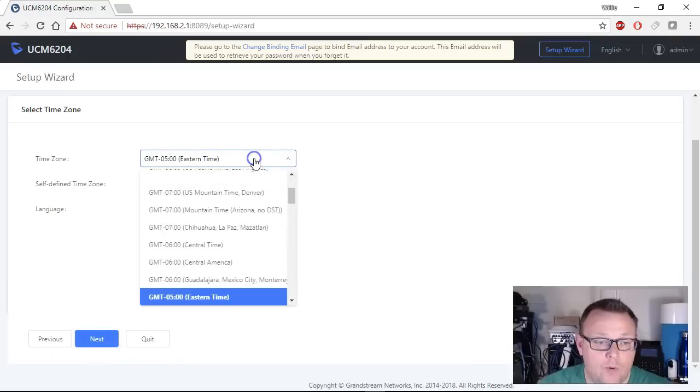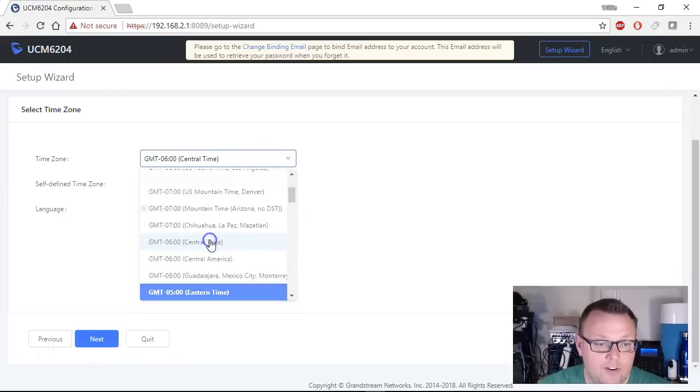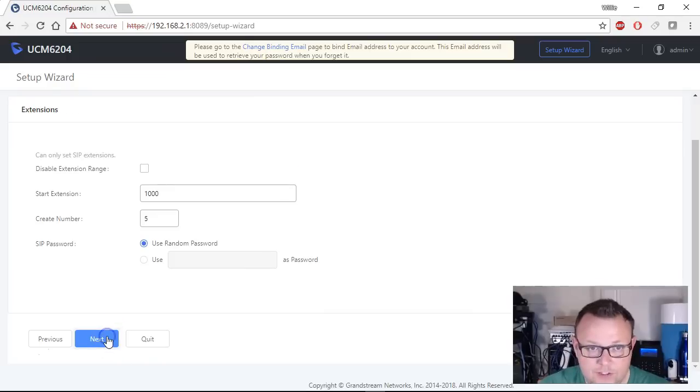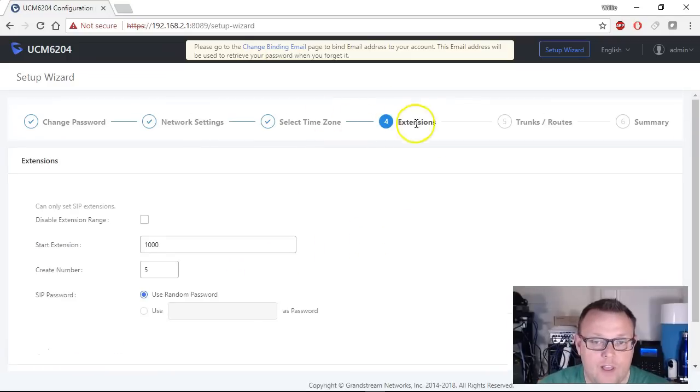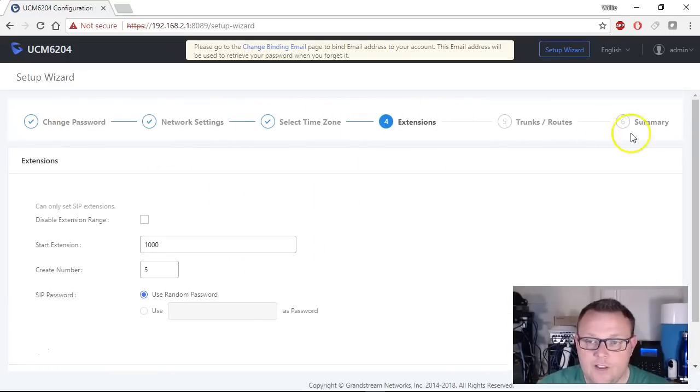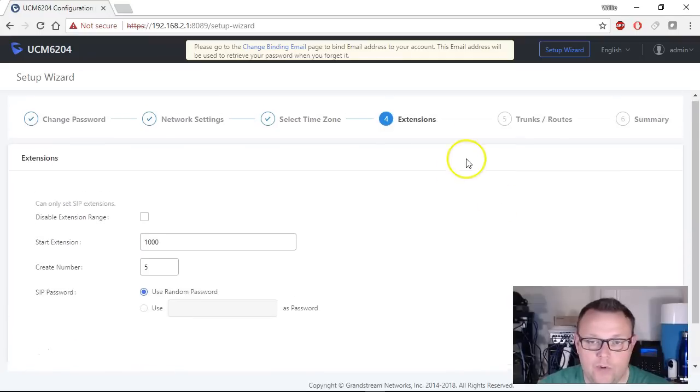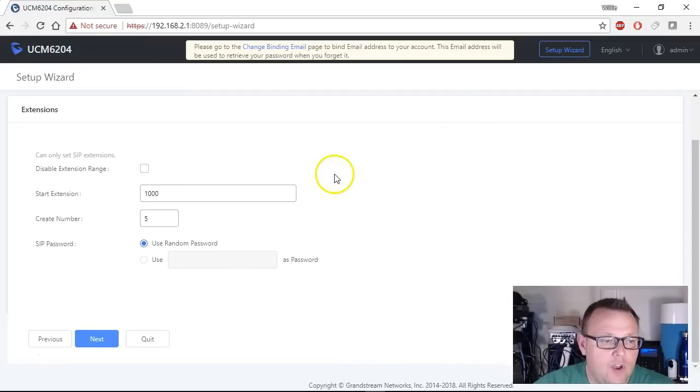Then it's going to want to know the time zone so you're going to come through here and find your time zone. We are going to proceed in English and if you scroll up you can see where we're at in the wizard process.